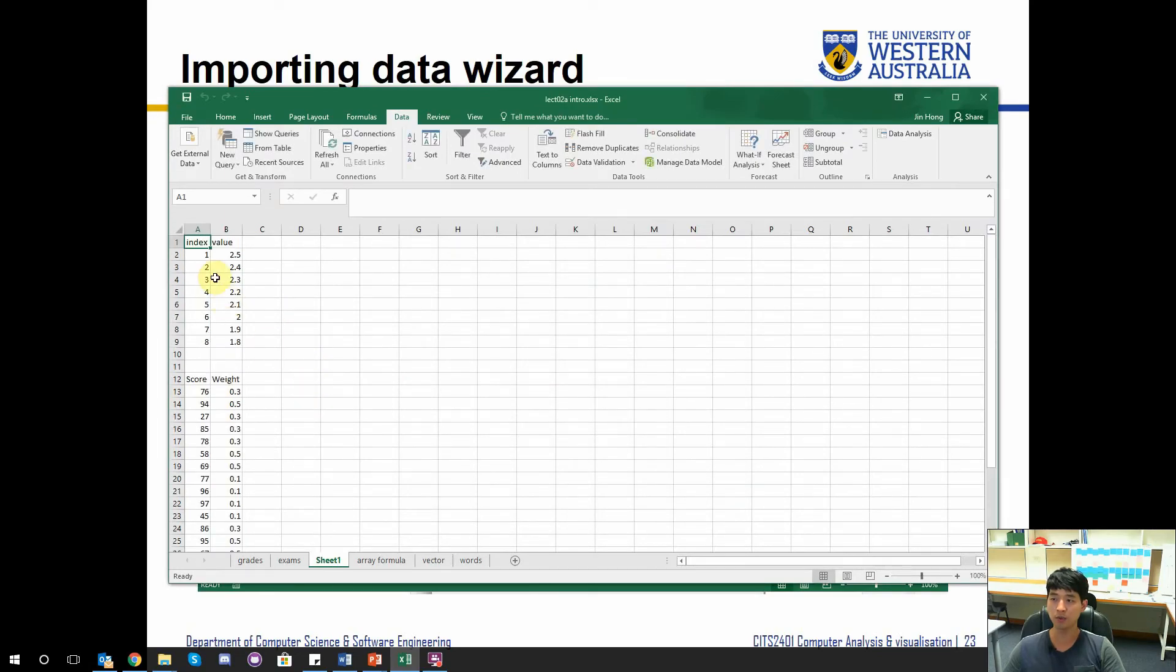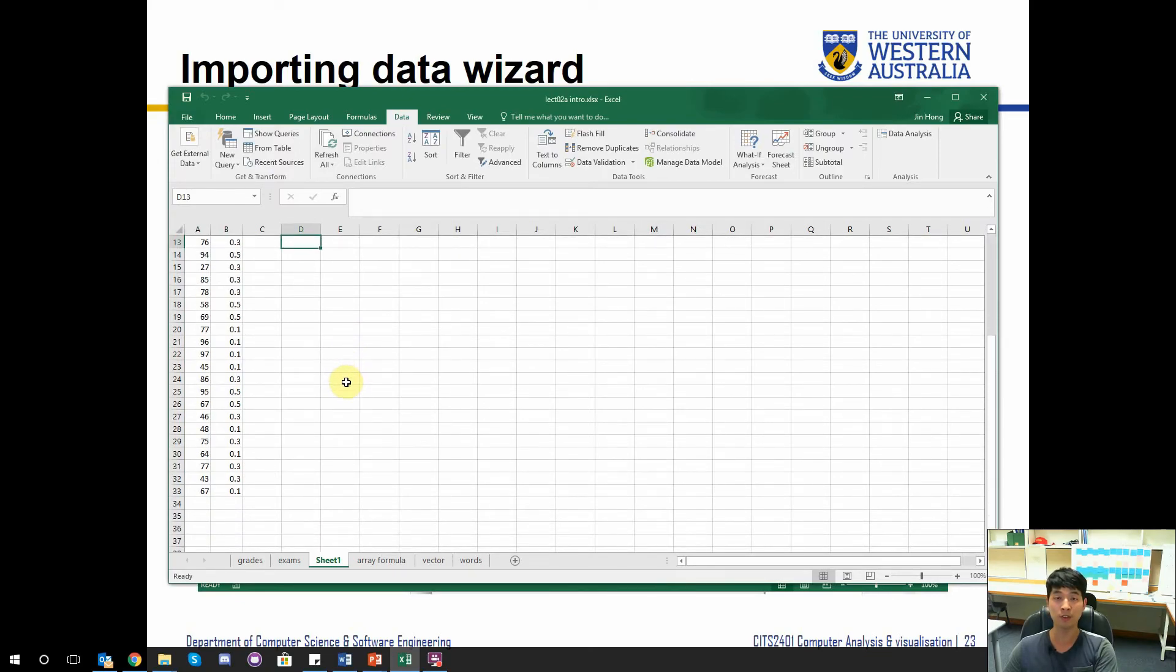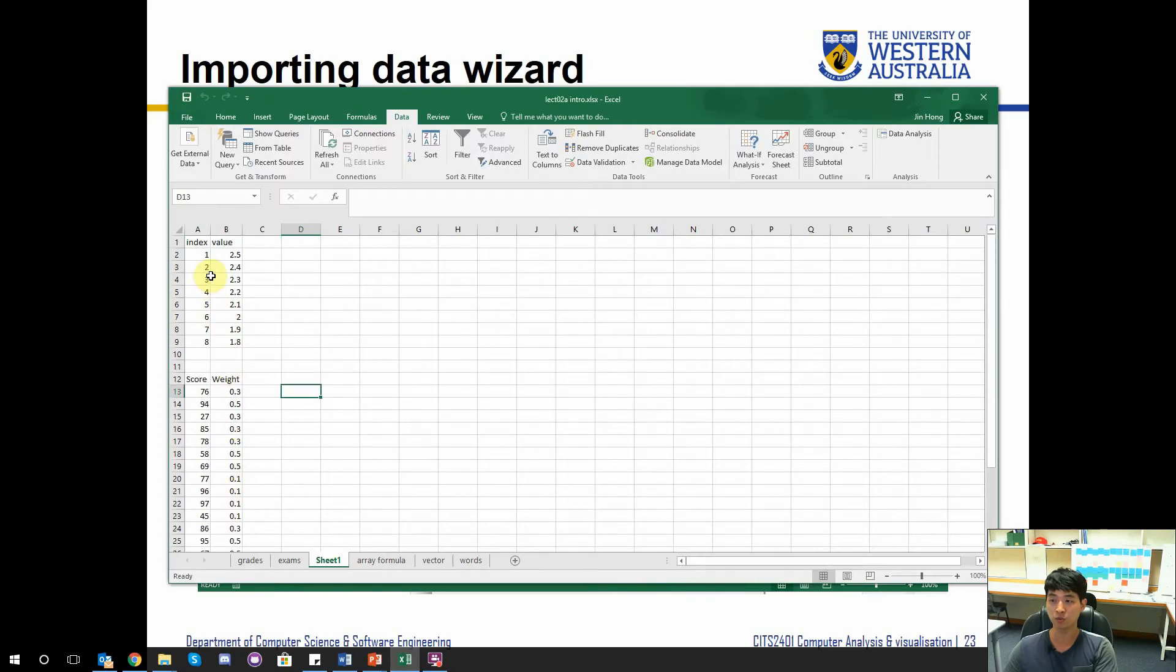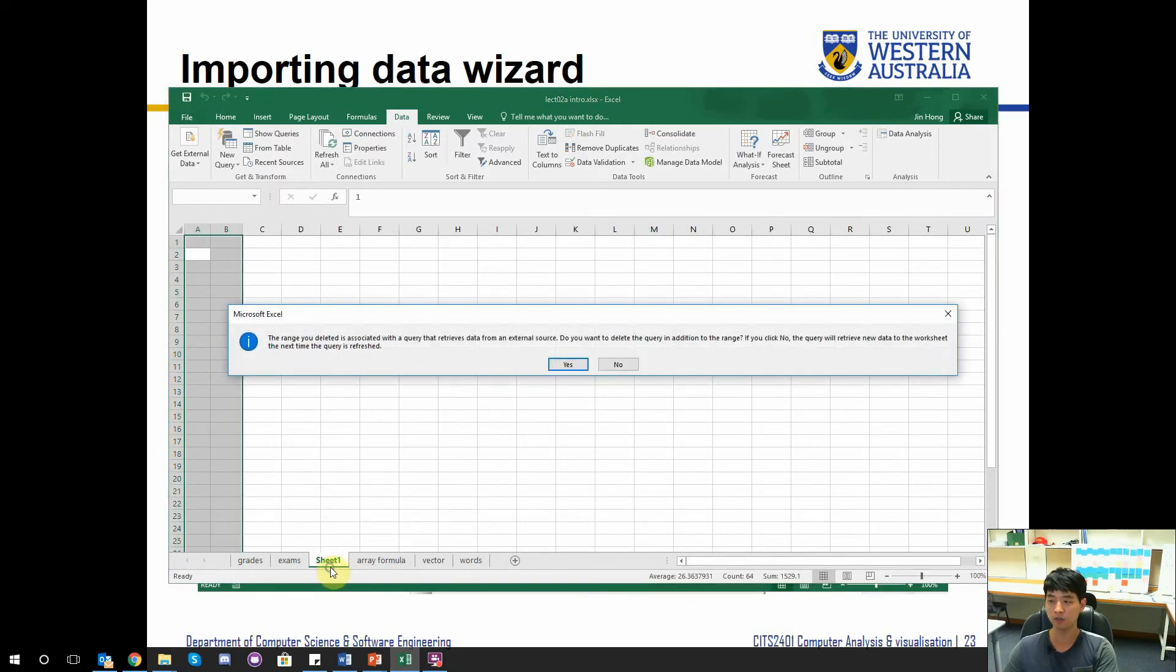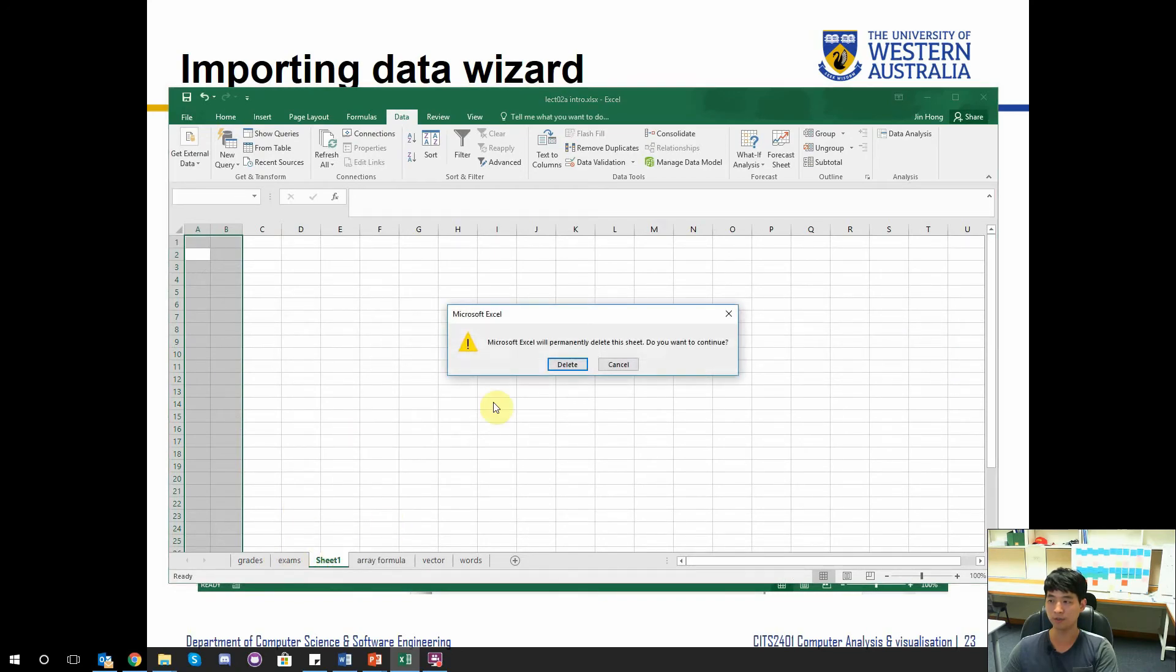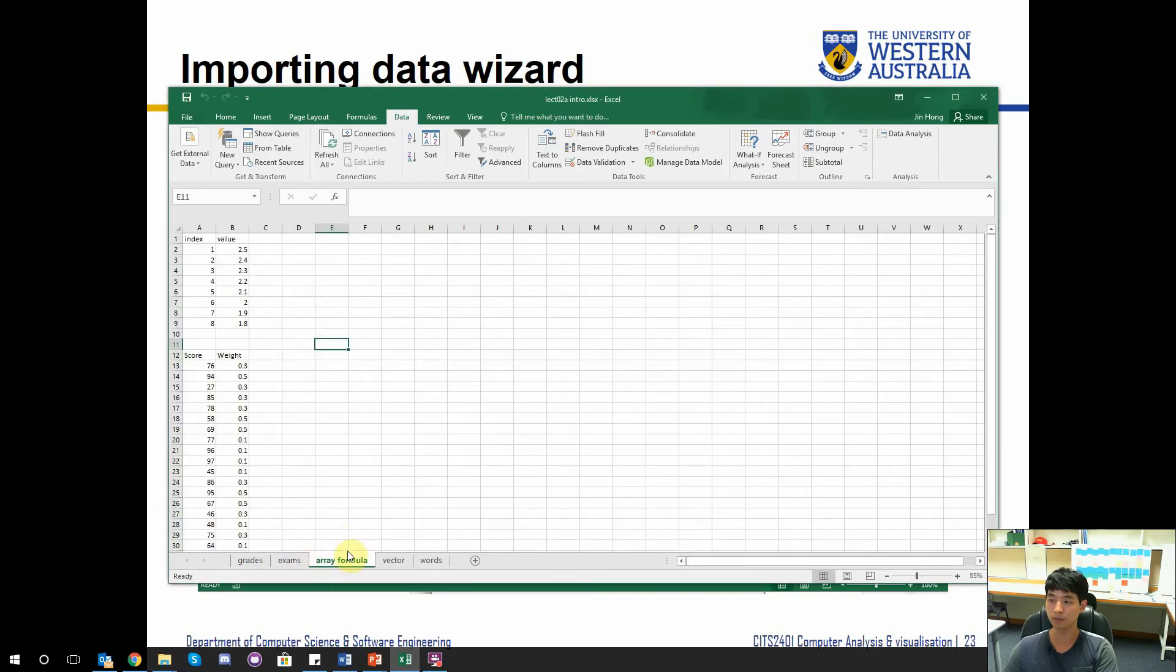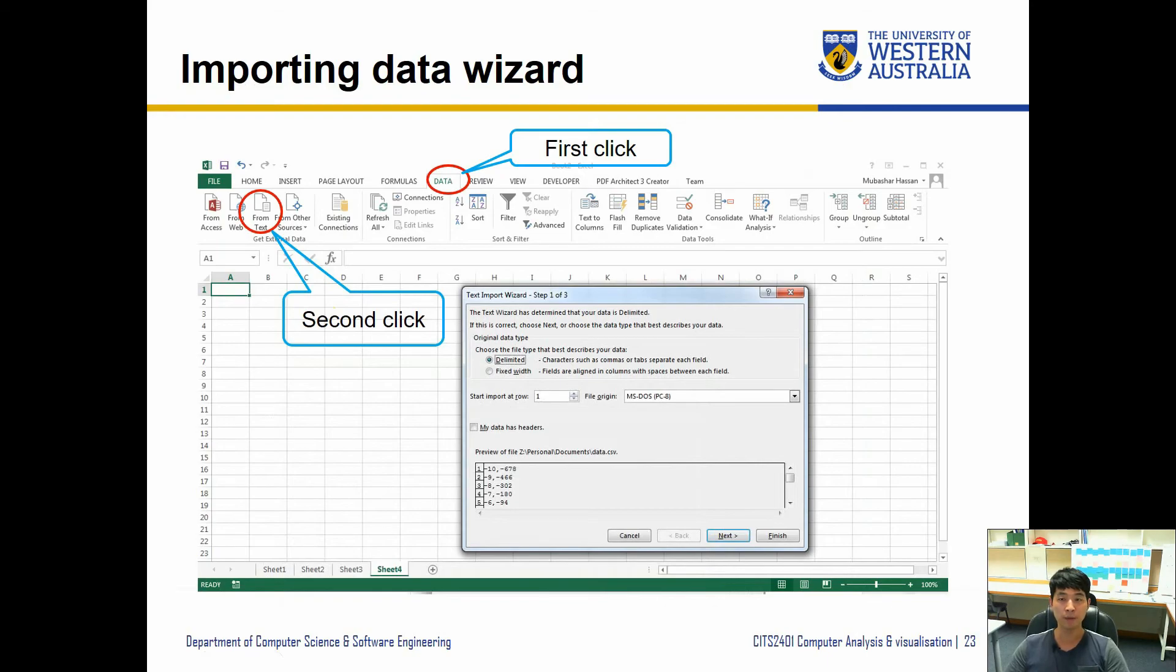I'm going to just put it onto the sheet. We can see that it's going to put in nicely for us from the text file where the data was separated by comma into individual cells, nicely done in Excel. So I will just get rid of this. That's how you import data into Excel. That's part of step two.